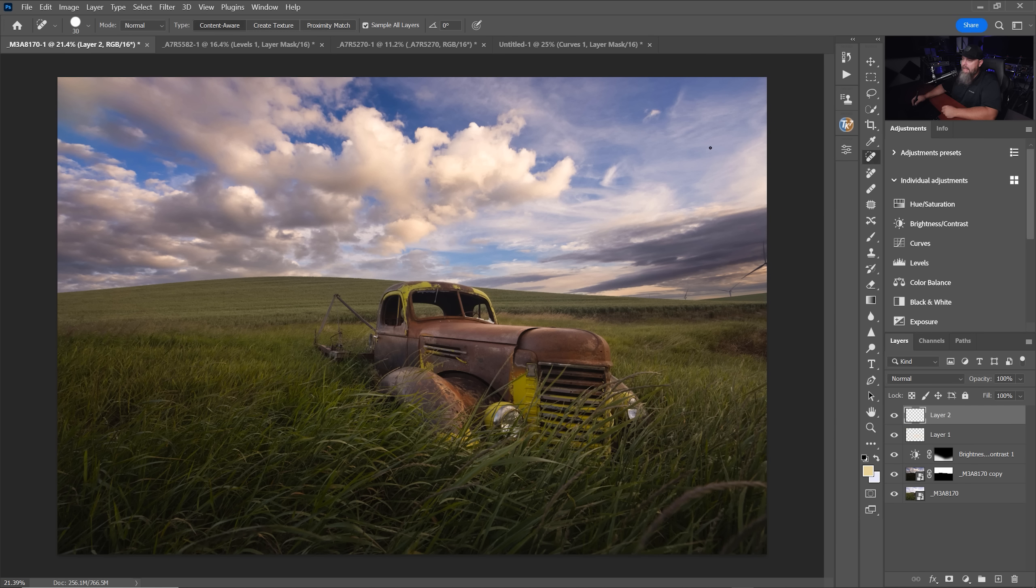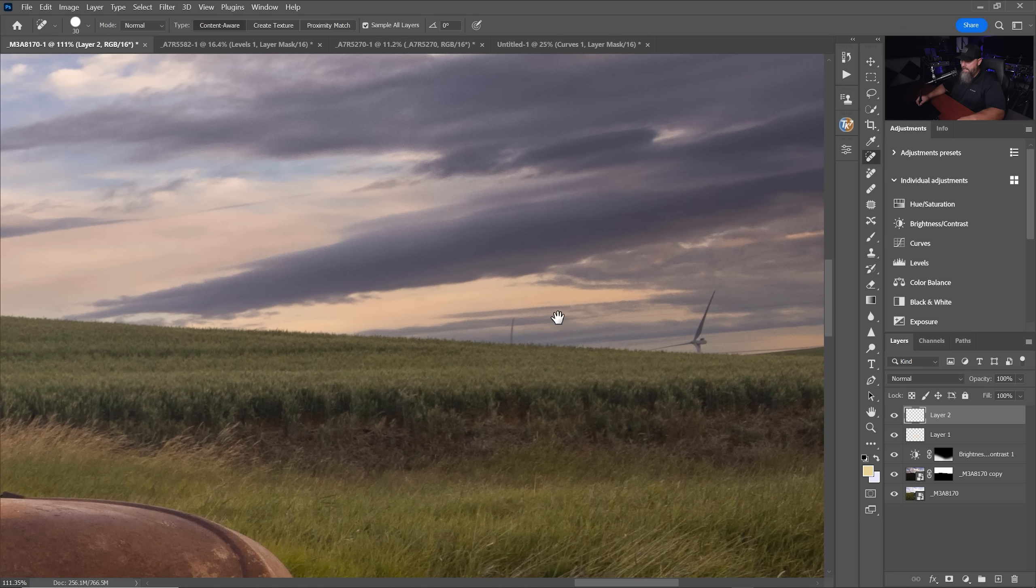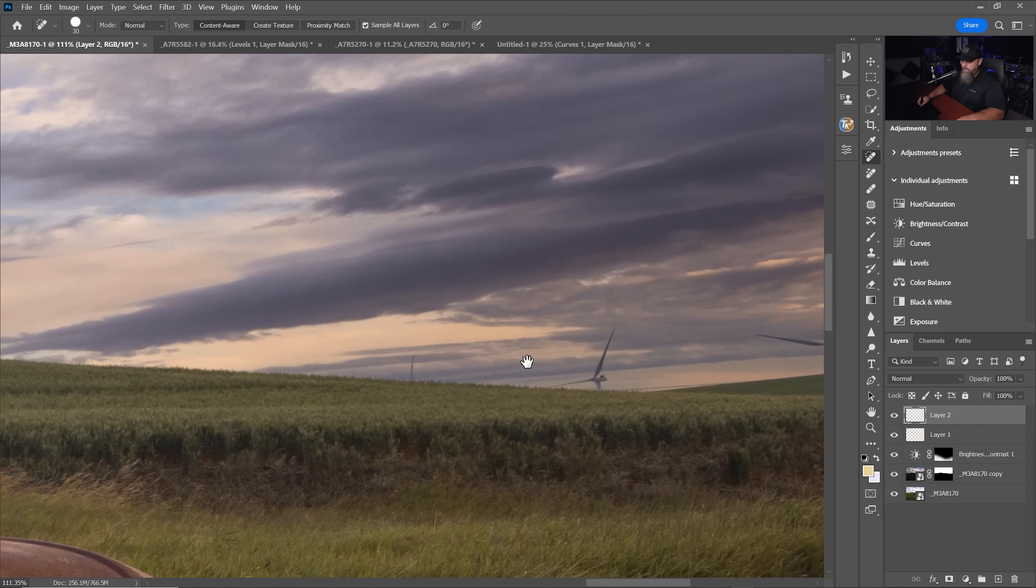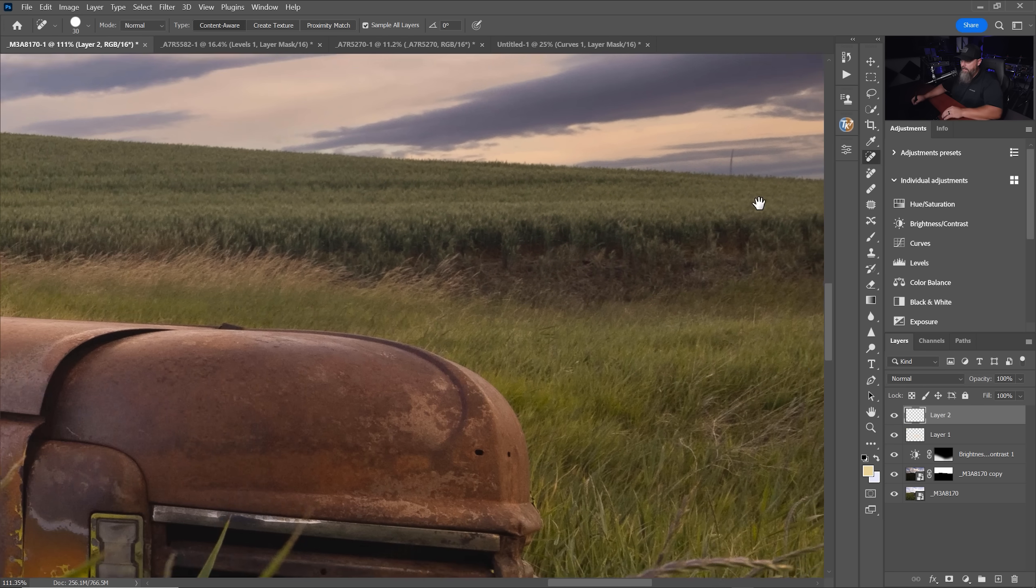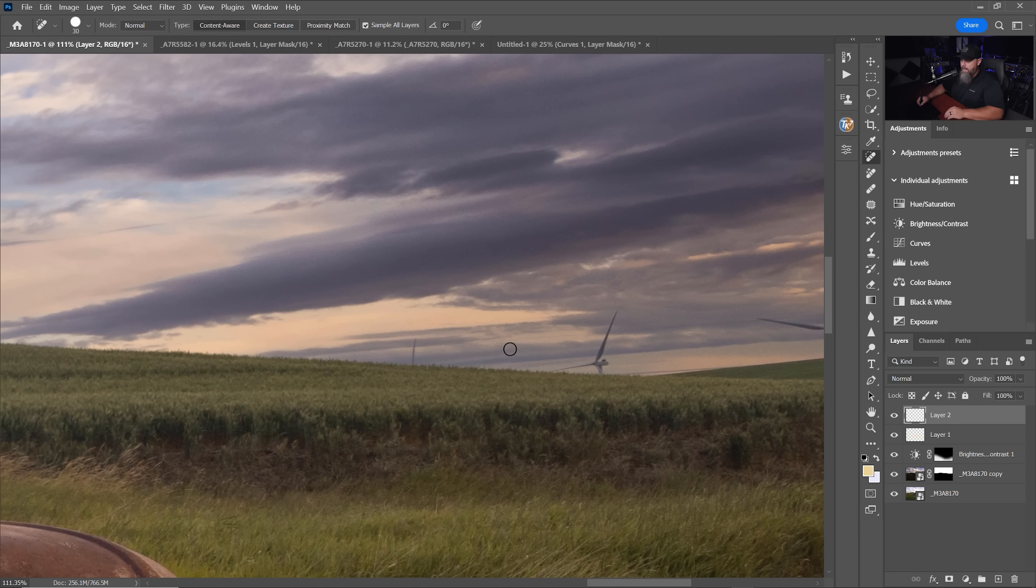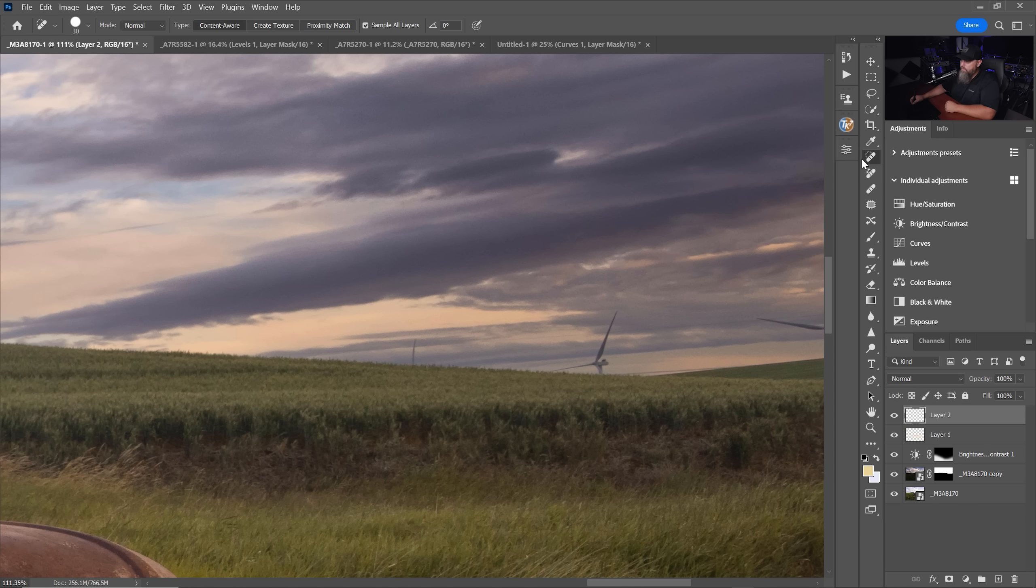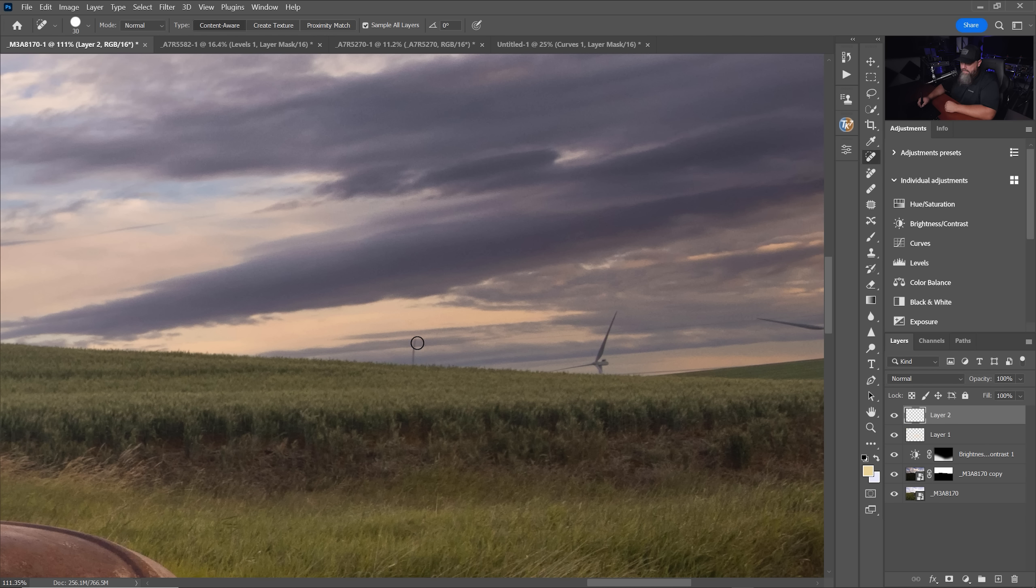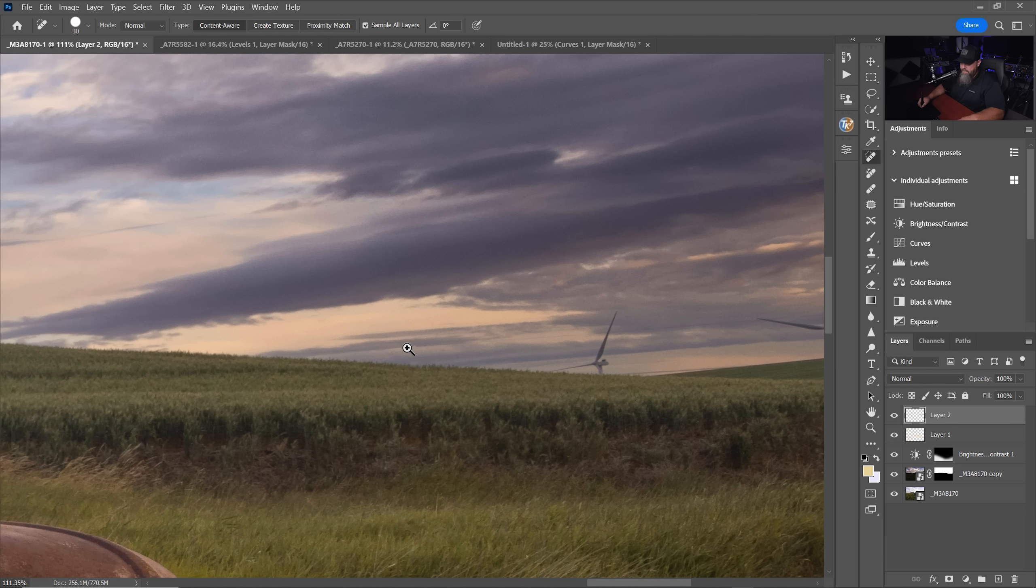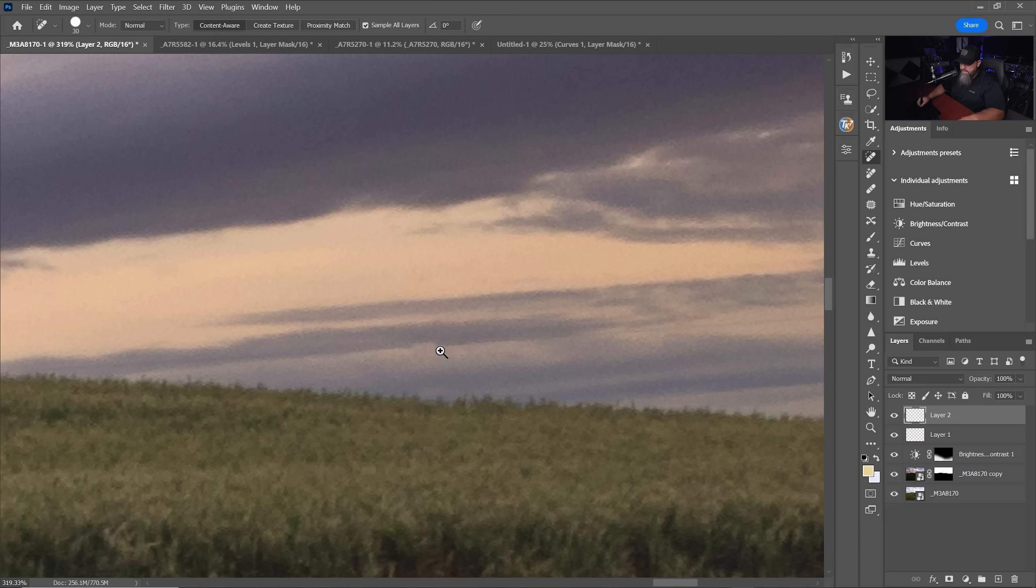So forever when I had something to clean up, let's say we have these windmills in the background, my go-to tools were typically going to be the spot healing brush because for simple things it does an okay job. But you notice it doesn't always do a perfect job.